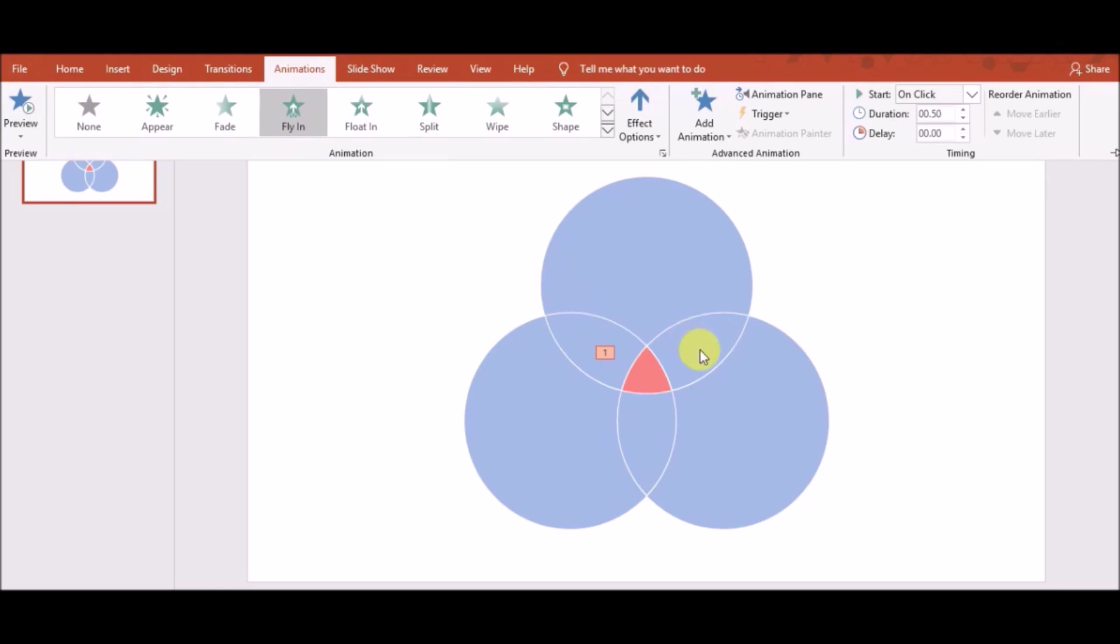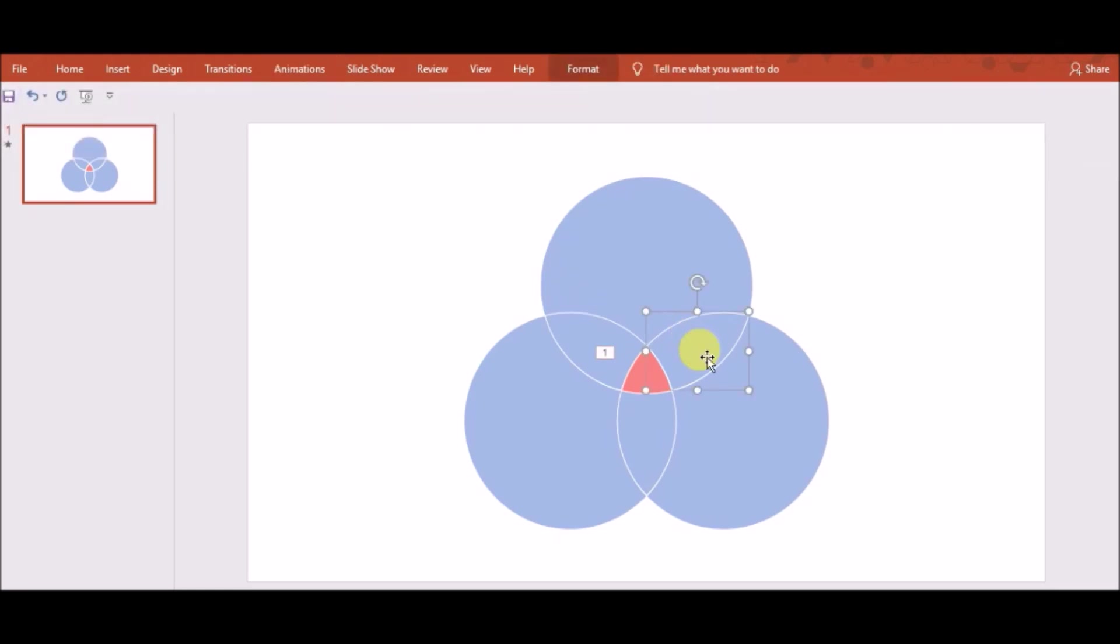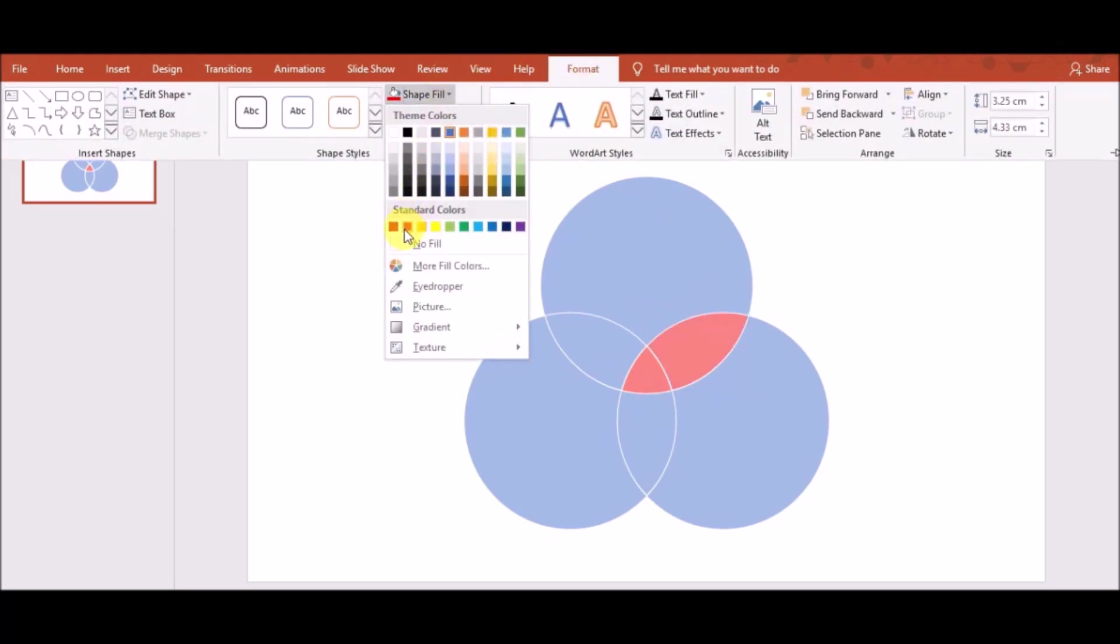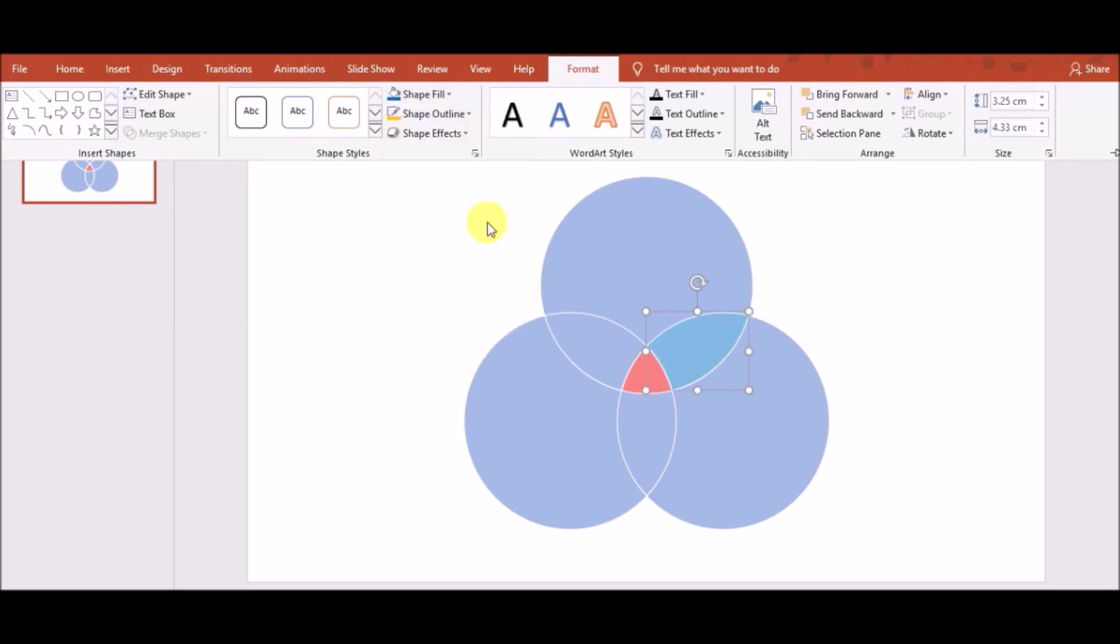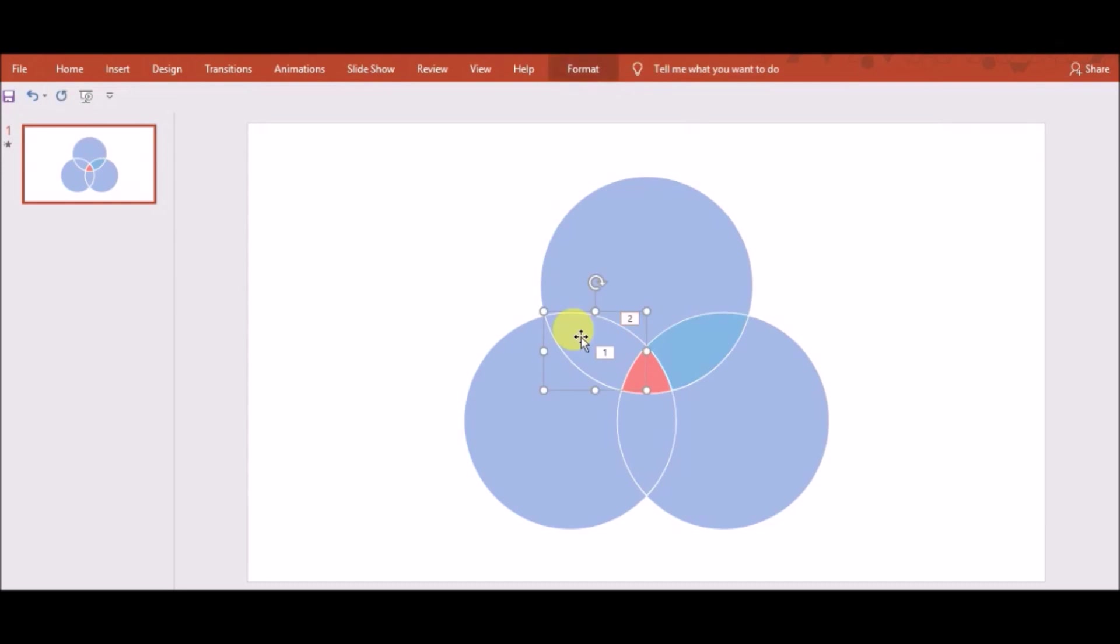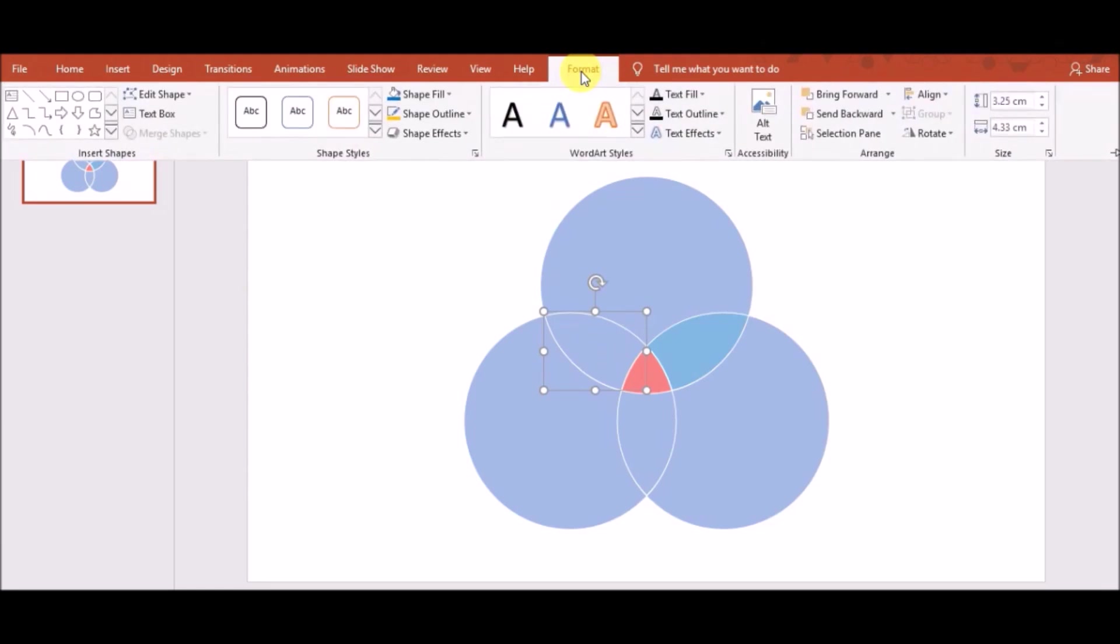Similarly, you can choose intersection of only two sets and go to Format and go to Shape Fill. You can choose another color and animate immediately. Similarly, I have done other pieces also color and the animations as you can see in this video.